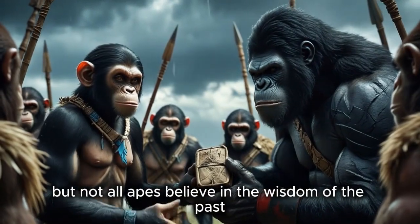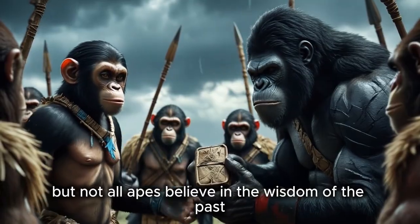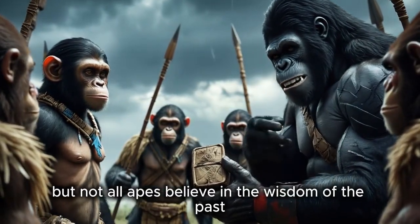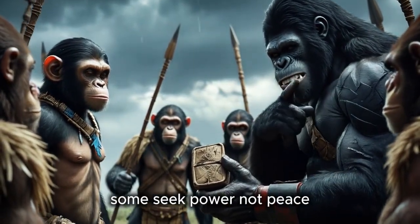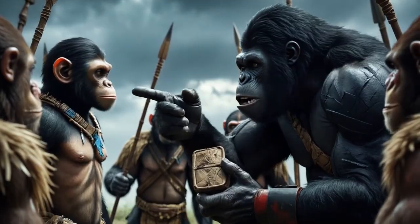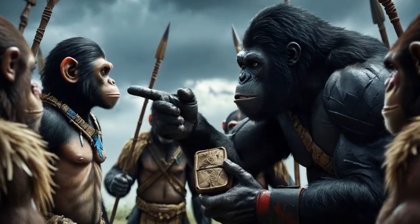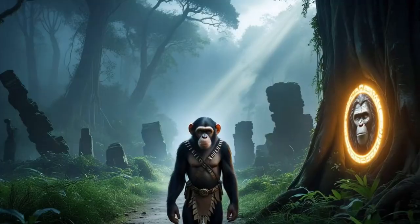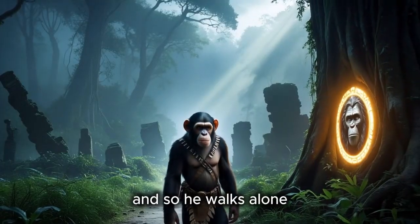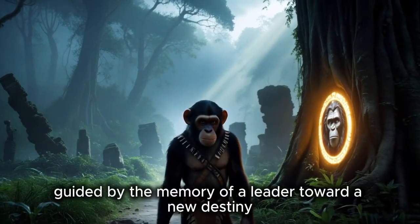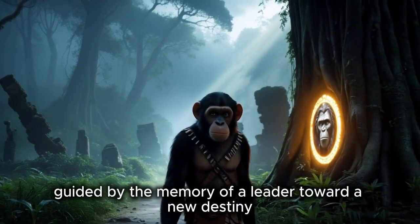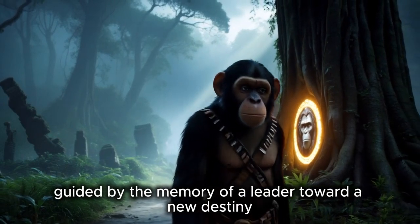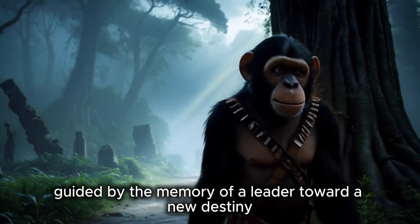But not all apes believe in the wisdom of the past. Some seek power, not peace. And so he walks alone, guided by the memory of a leader toward a new destiny.